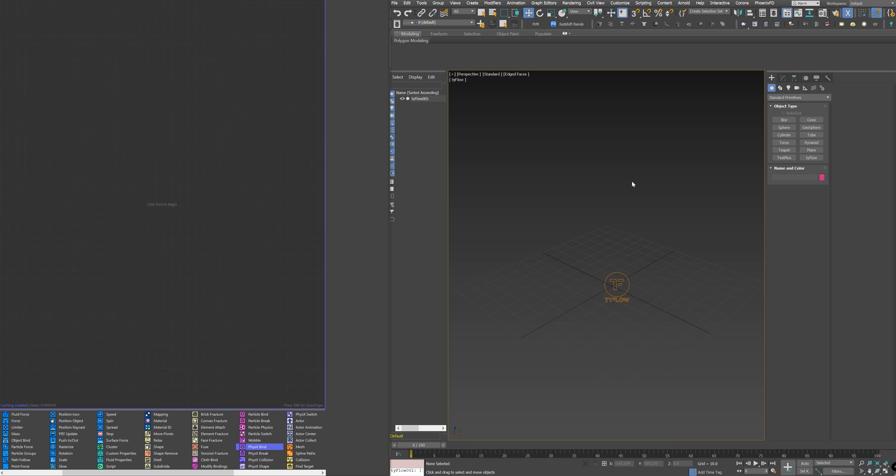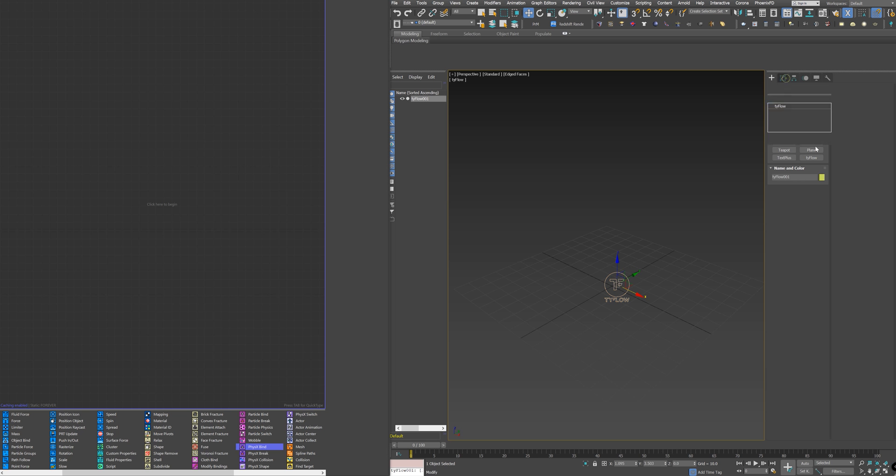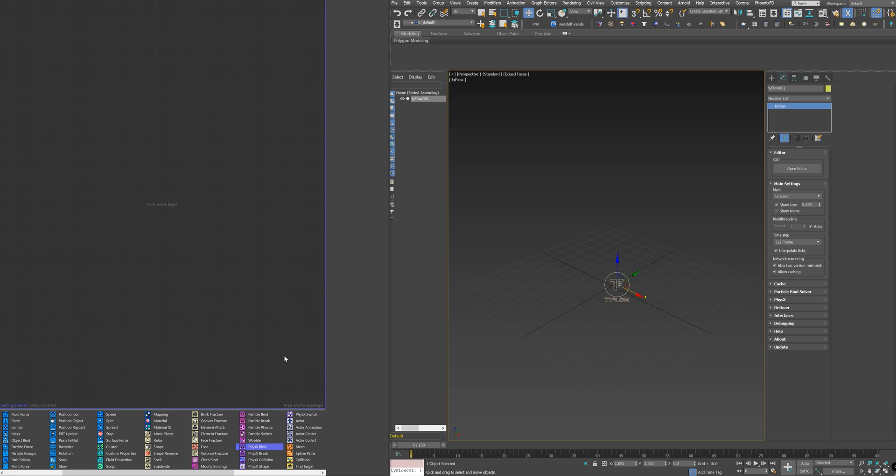Okay, to start, you need to create a Typeflow icon by clicking on this button and dragging in the viewport, and then go to Modifier Panel and open the Editor. This window will open for you, which is very similar to particle flow.